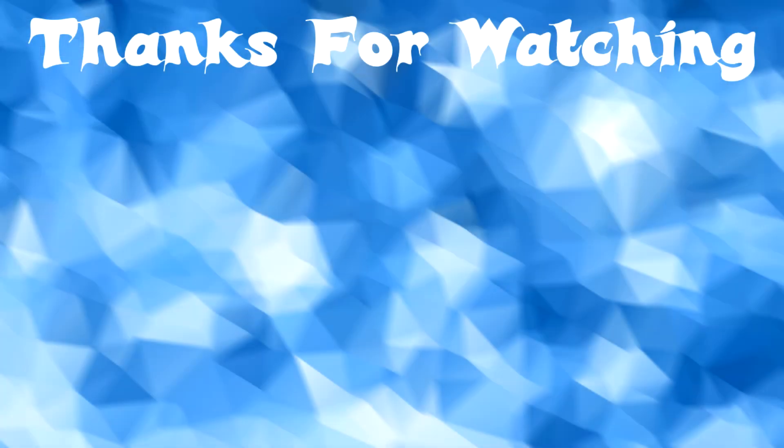I hope you guys enjoyed this video. Make sure to like and subscribe and I'll see you guys later. Peace.